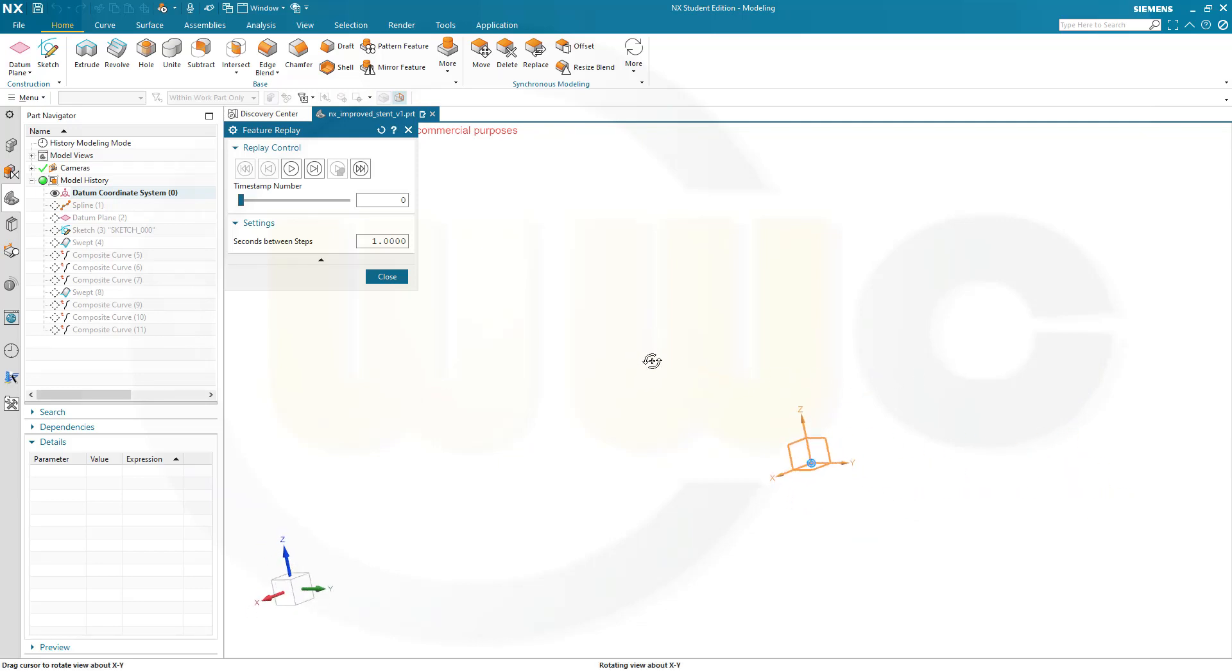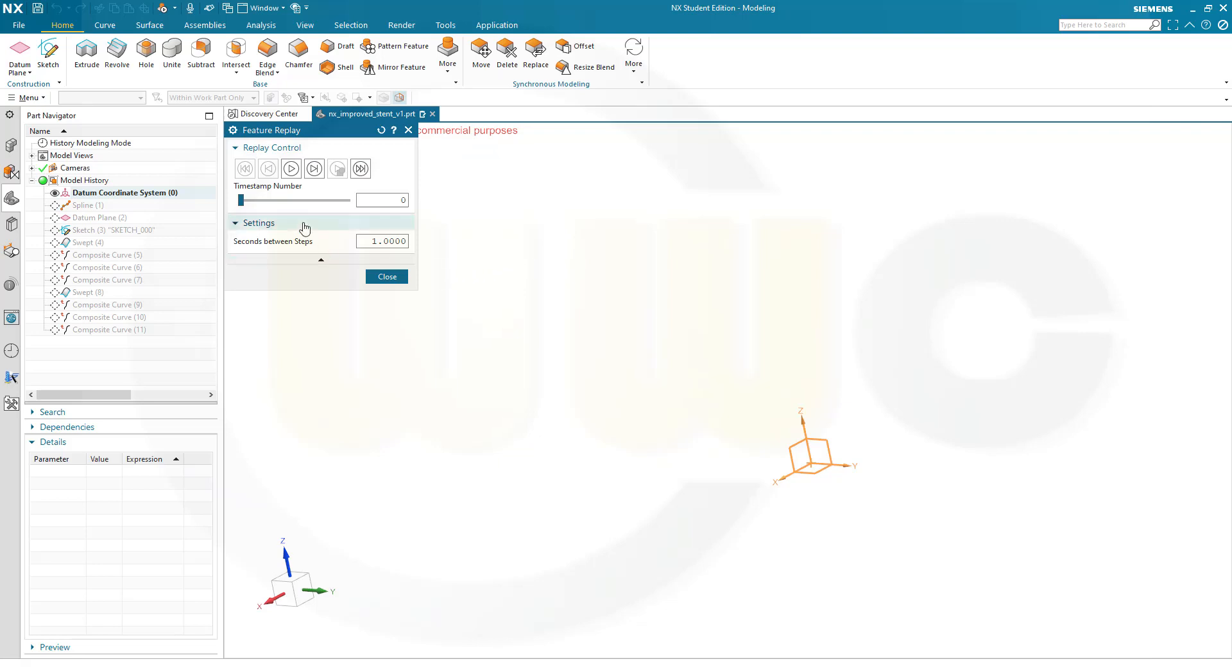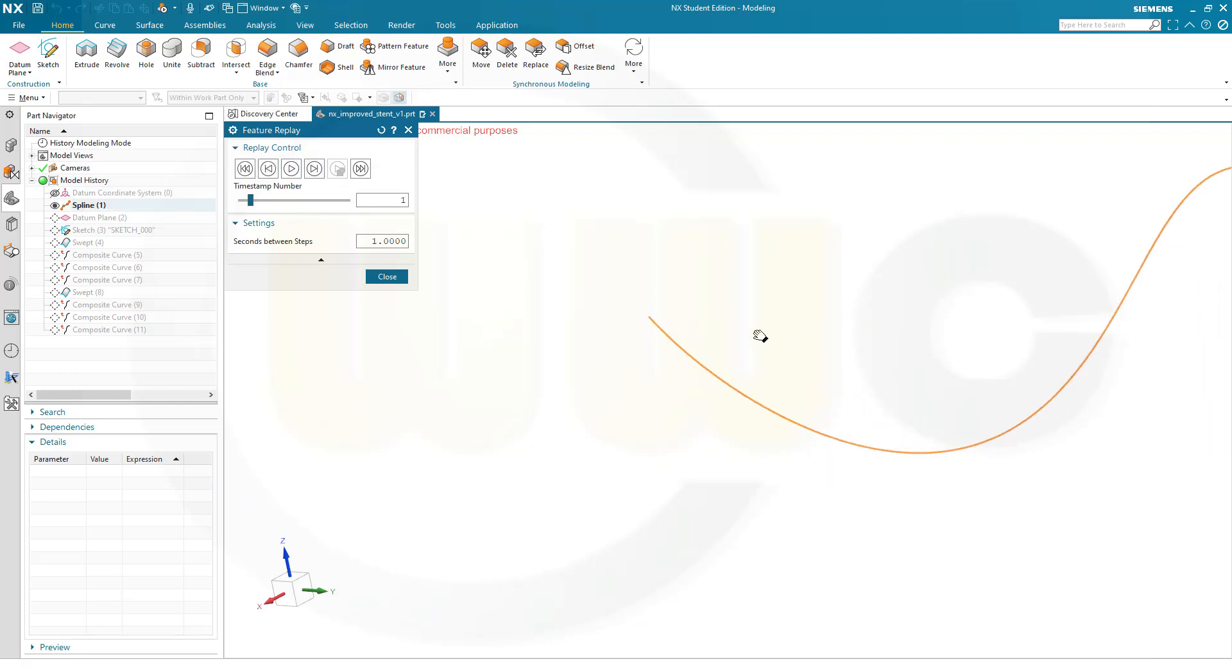I want to use the feature replay to show you what I did before. It's the same which I did in the last video. First I drew a 3D spline, then I put a plane at one endpoint normal to that 3D spline.